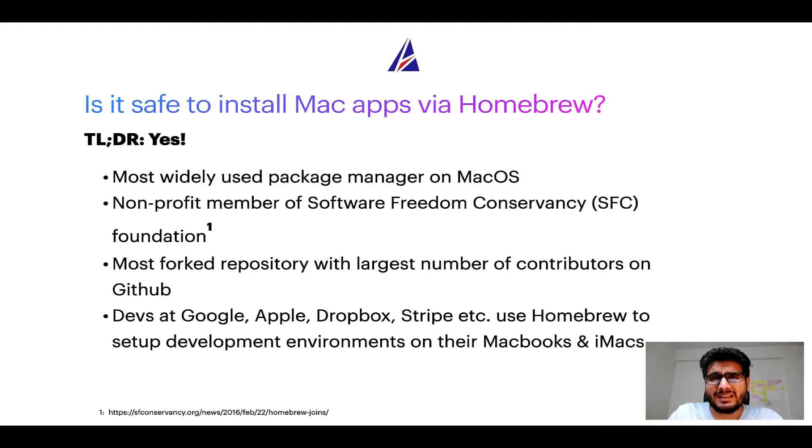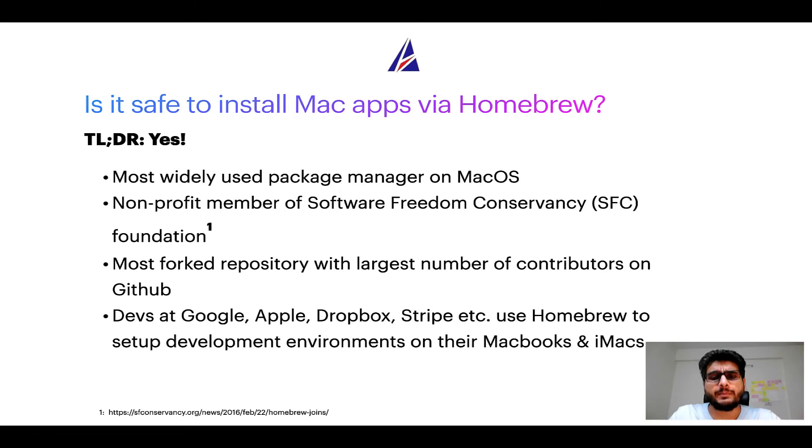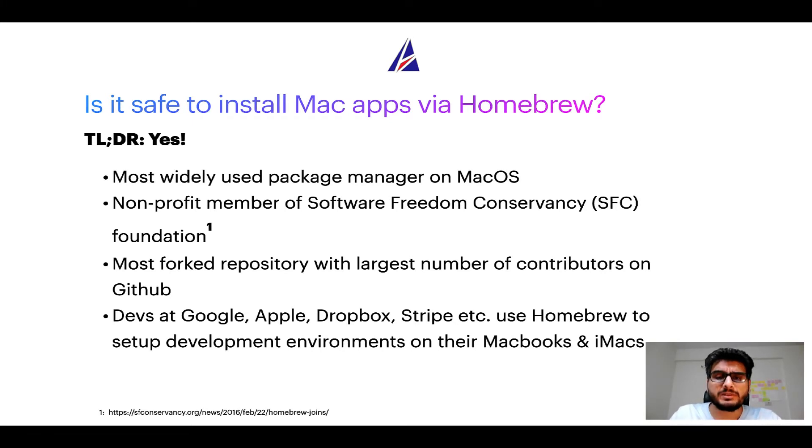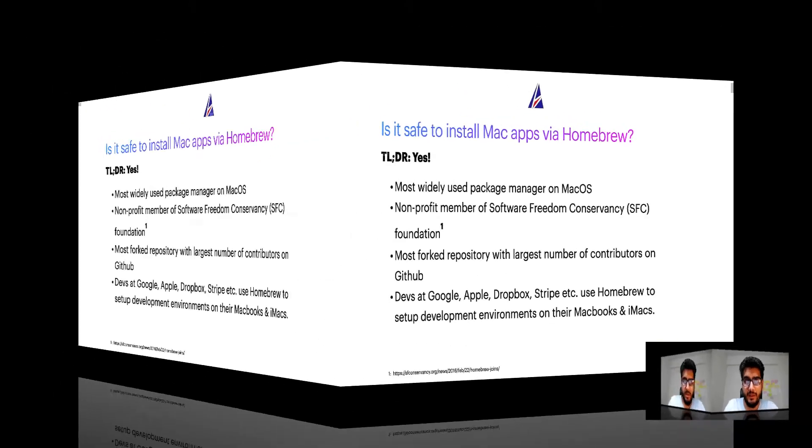Many devs at organizations like Google, Apple, Dropbox, Stripe, etc. use Homebrew to set up different development environments on their MacBooks and iMacs.